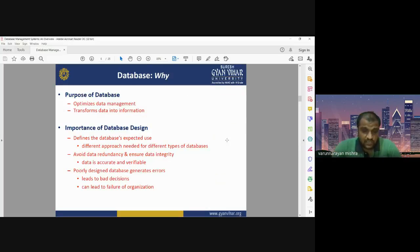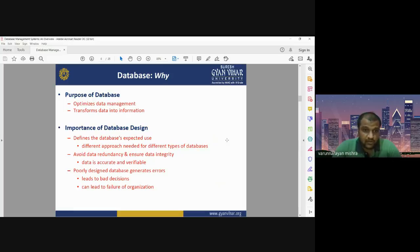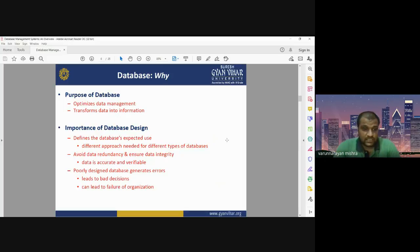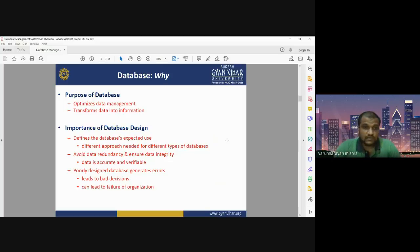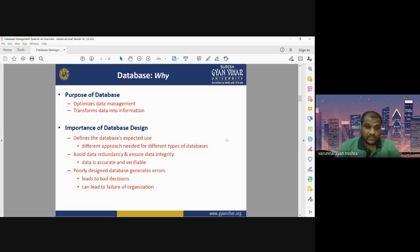Why do we need a database? The database is needed for optimizing data management. It is also very important to transform data from one location to another, or for sharing information between two locations. The purpose of a database management system is the optimization of data management and to transform data into information that can be shared across the globe using the internet.